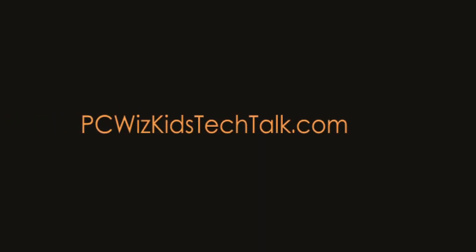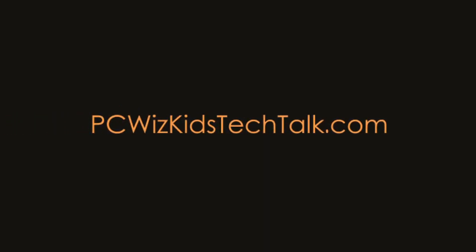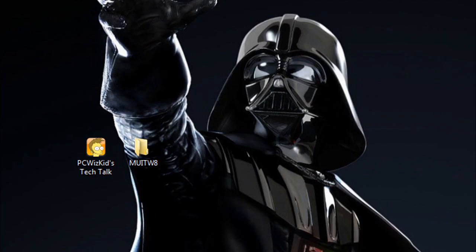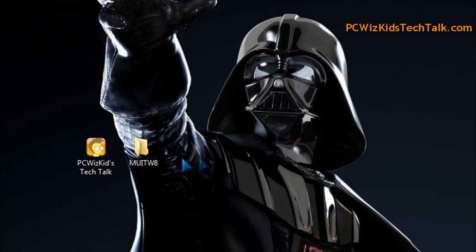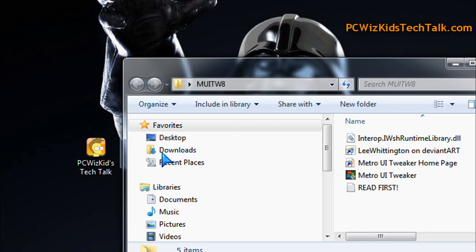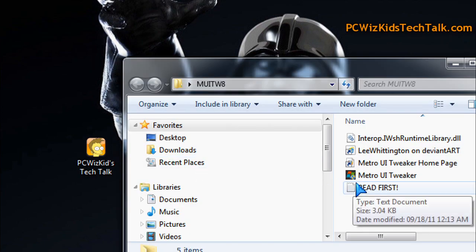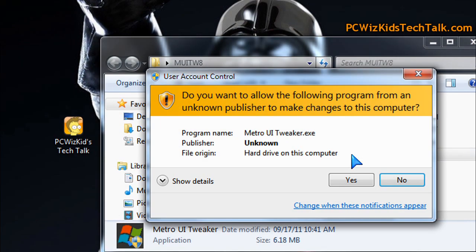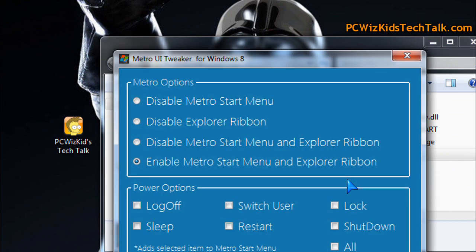Welcome to PCWizKids Tech Talk. Today we're doing a quick review on the Windows 8 Preview Metro UI. Many of you guys have complained about the Metro UI. Well, there's a free utility you can download and install, the Metro UI Tweaker.